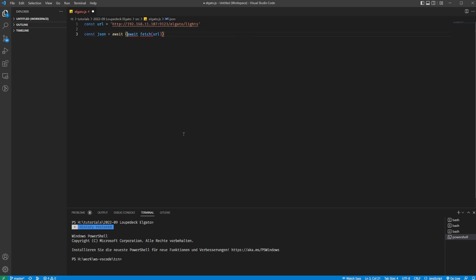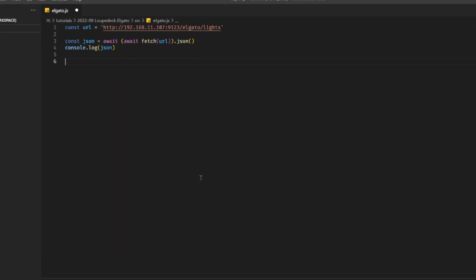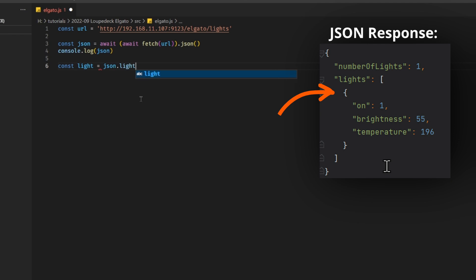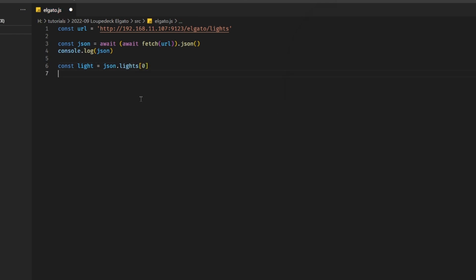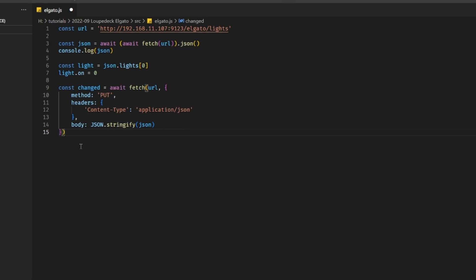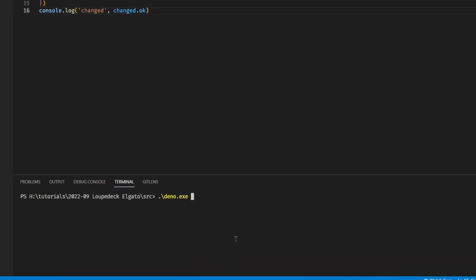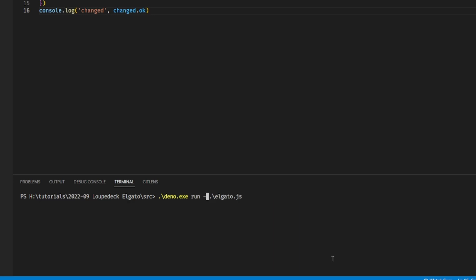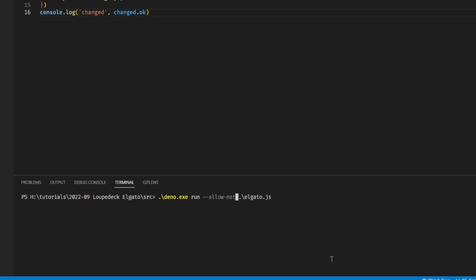First, I'm fetching the URL and parsing the result into a const json. This top-level await works in Deno. I'll pull json.lights at index zero out into its own constant, so I can simply do light.on = 0. Then I fetch the same URL again, this time with a PUT request body of type application/json, stringifying the now-modified json object. Let's run this with Deno: deno.exe run --allow-net elgato.js. Deno says it cannot perform network calls without --allow-net, which is one of the security features of Deno. That worked, and it is now dark again.